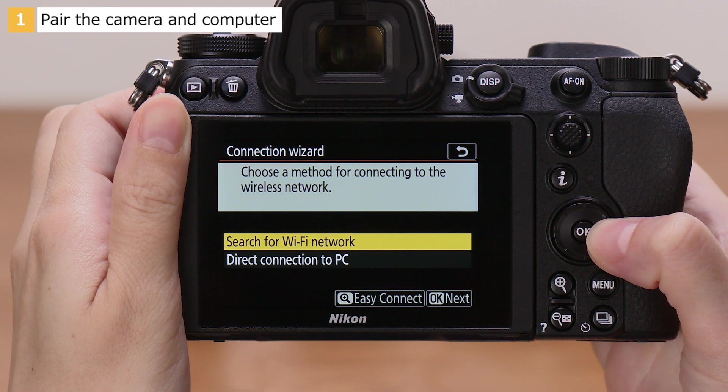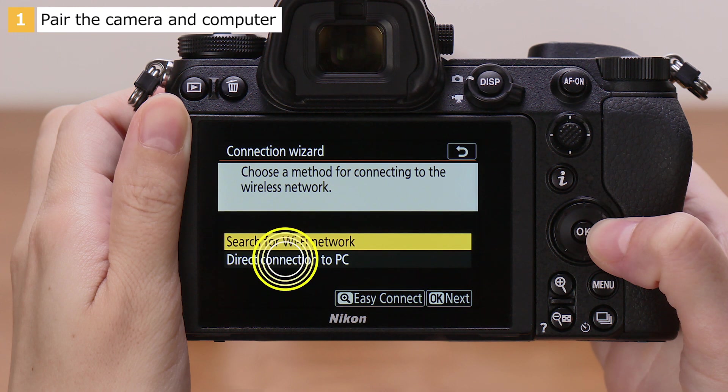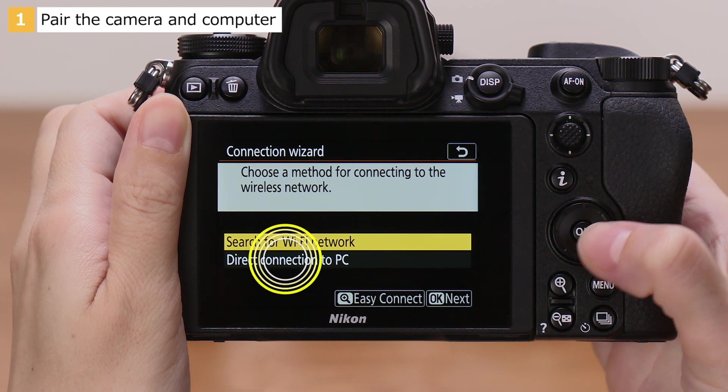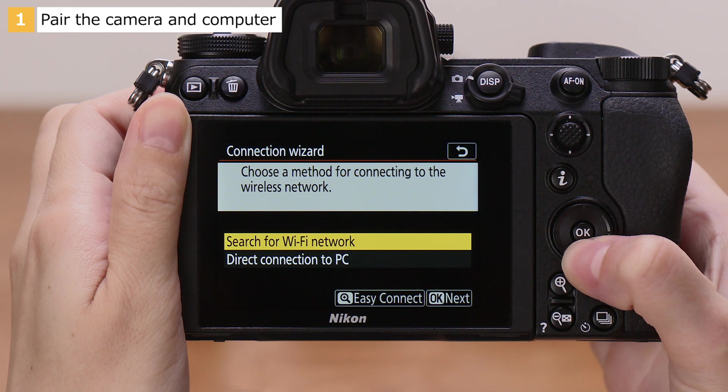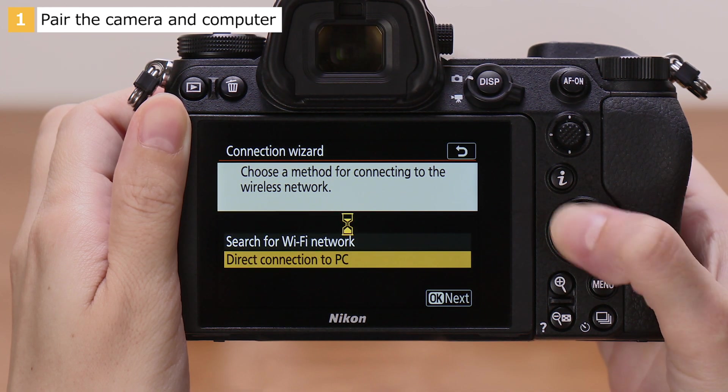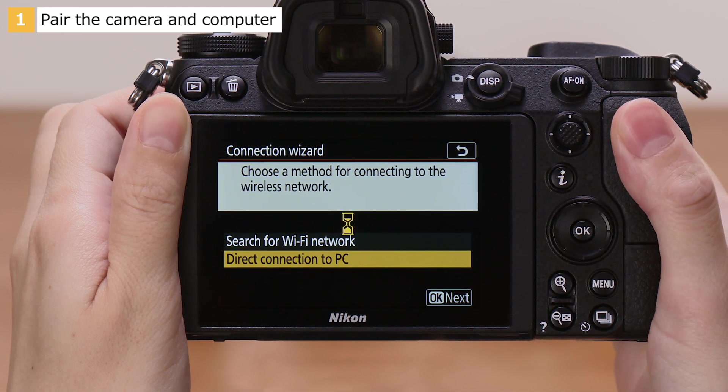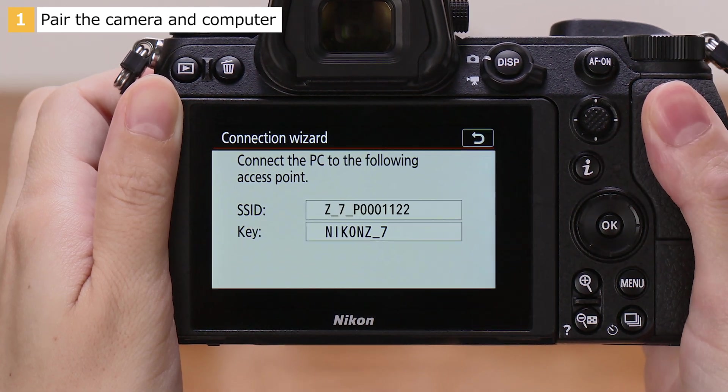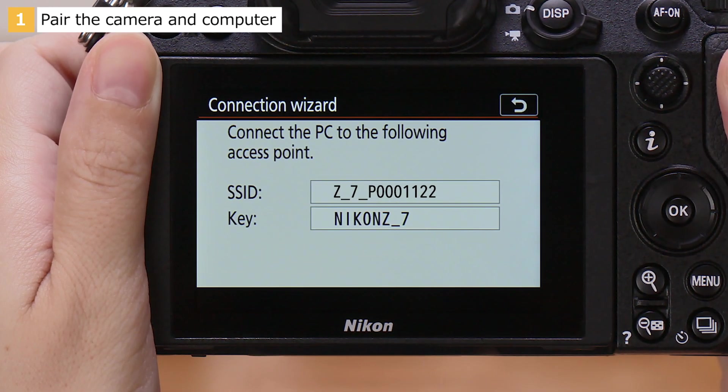Choose a connection type. In this video, we'll select Direct Connection to PC. The camera will display an SSID and encryption key.